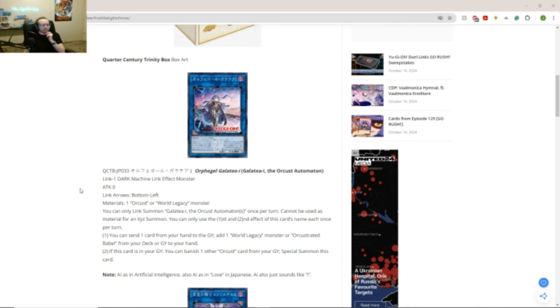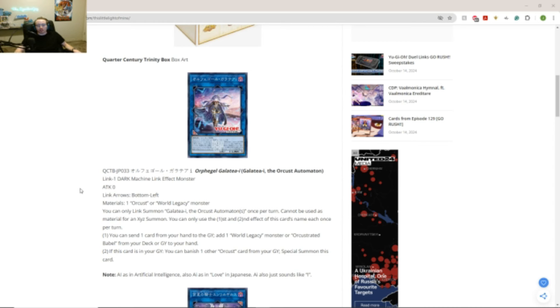This is like... Not too bad. Like, this actually really works well for the Orcust deck. Because they want stuff in the graveyard. Alright. Because, you know, you can banish them and get special bonuses. So, it's like special summon from the deck. The hand, special summon graveyard. So yeah. This is good in Link 1.